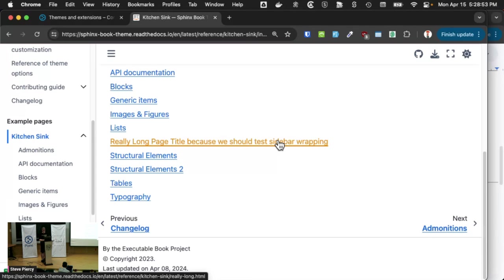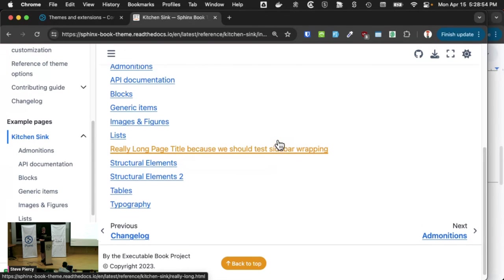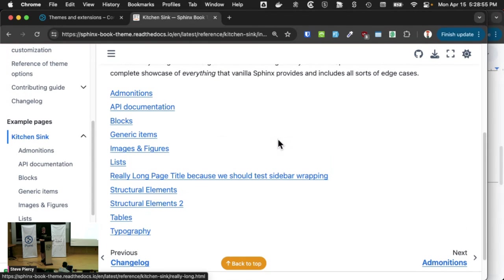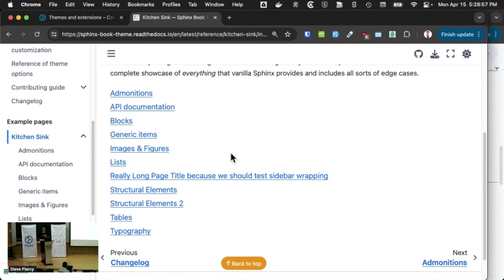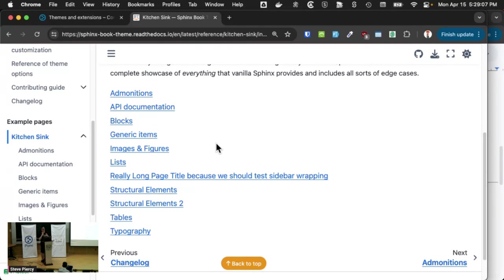So the kitchen sink is an example of all the things that this theme can do. And so that would be what I would do.